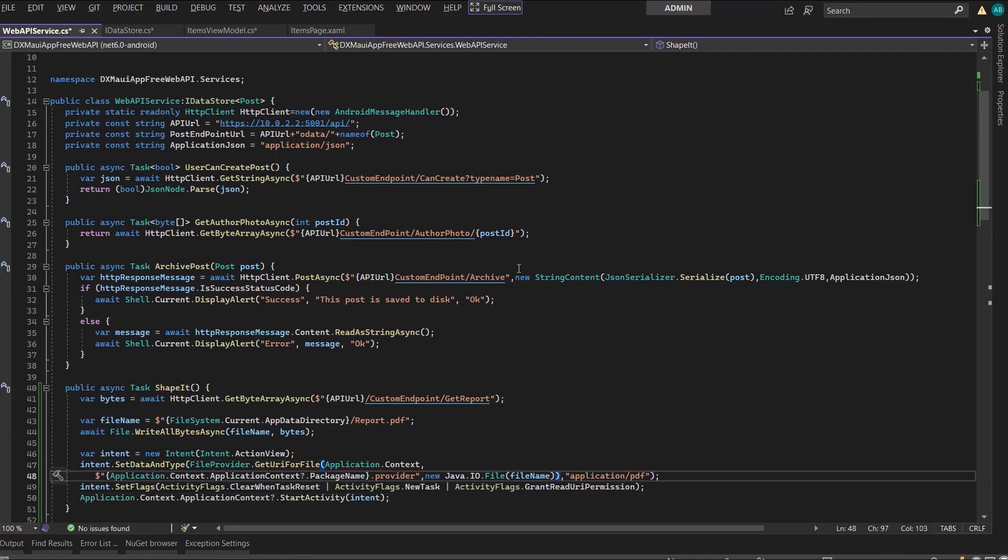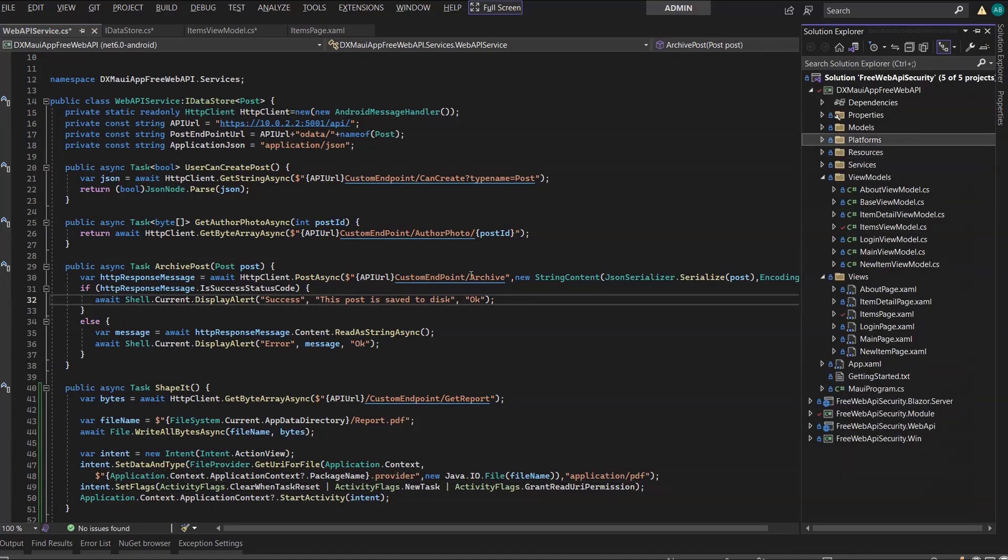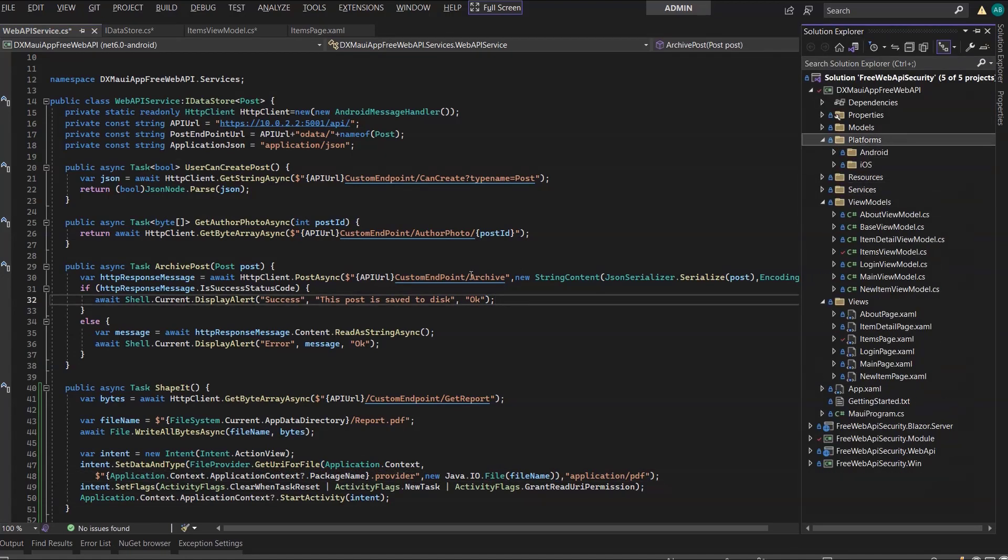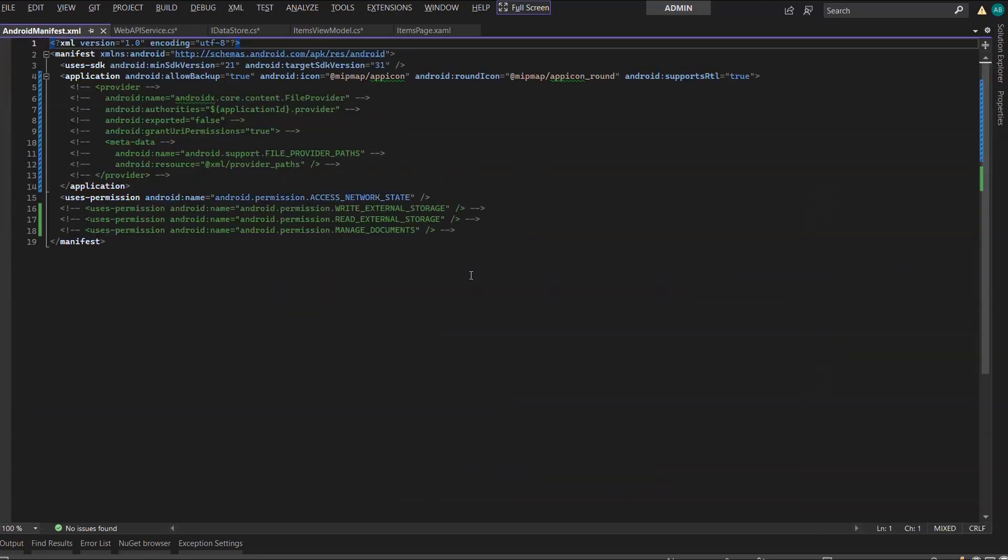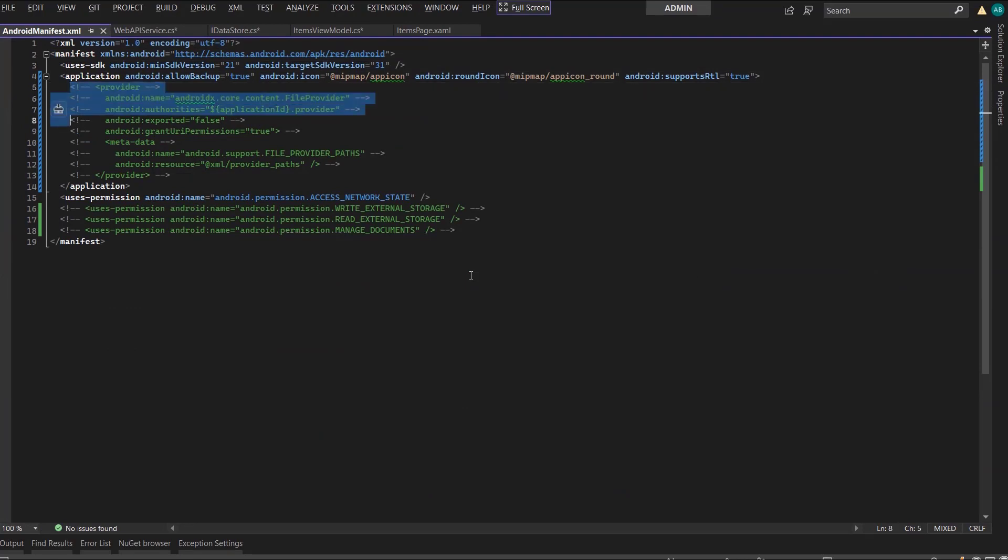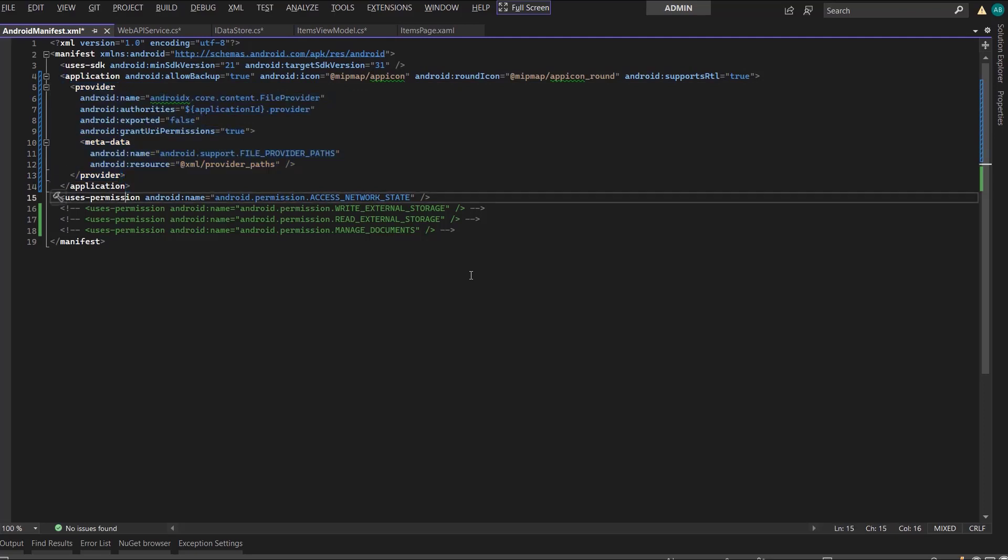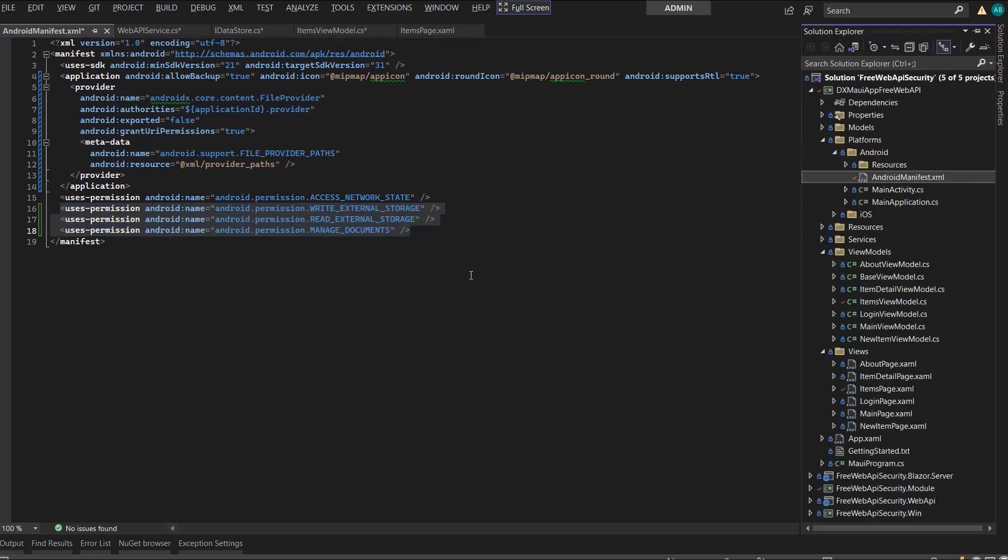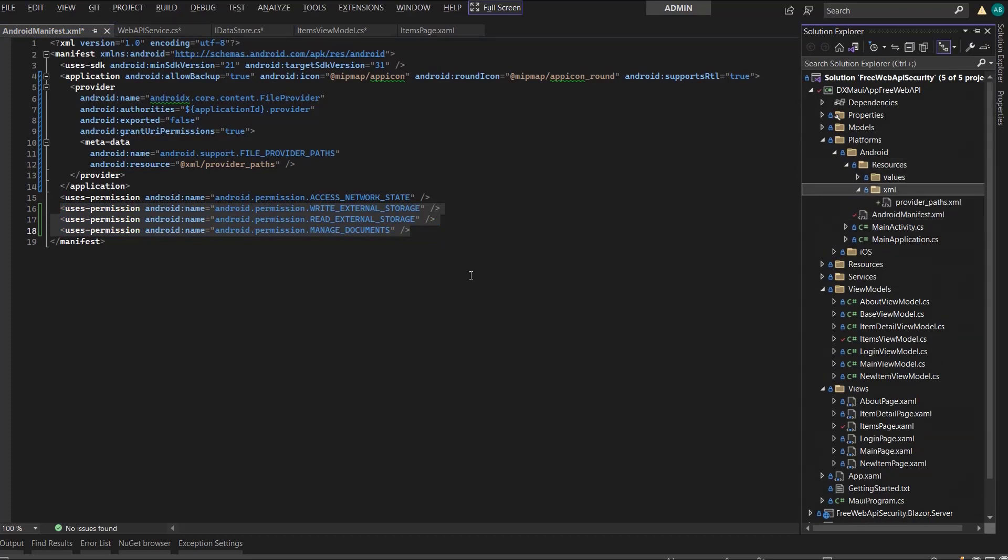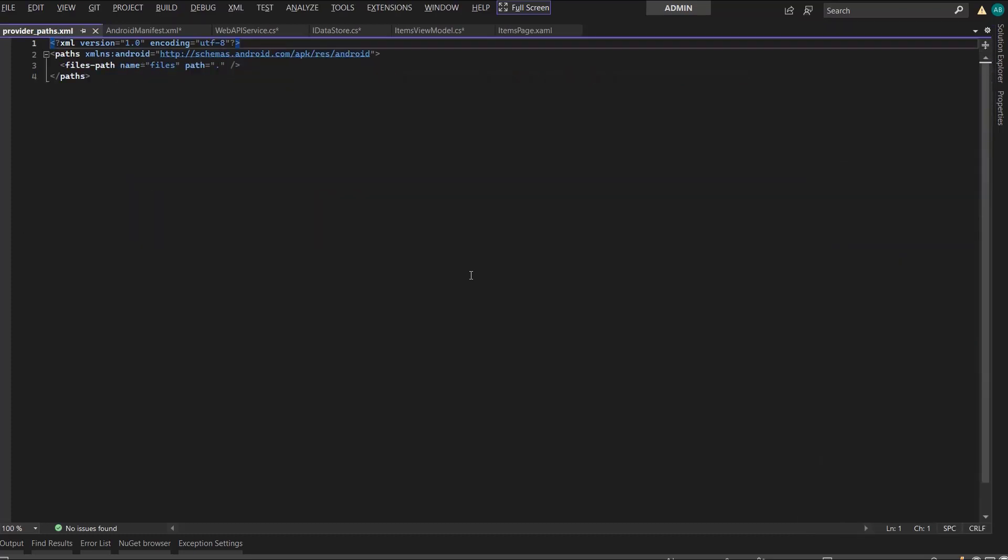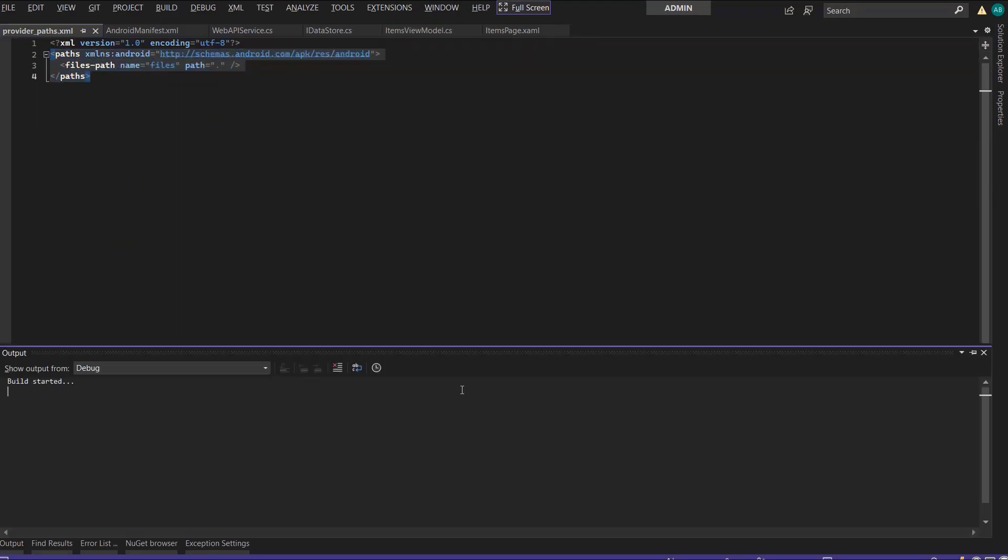Once we configure the Android environment, we should be ready to go. So let's move to the Android manifest. I add these lines that will help my method write and locate the file on disk. We also need to apply the following three permissions. And I need the following lines in the provider underscore paths dot XML.